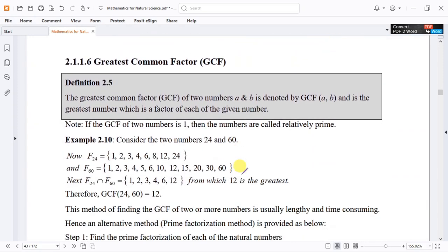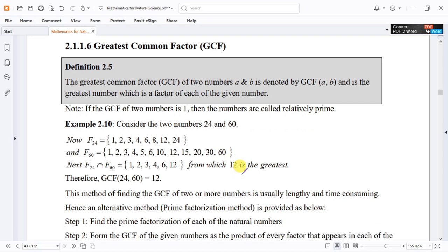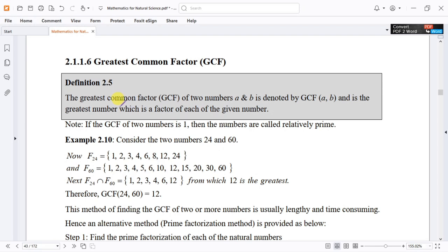Now we will talk about the Greatest Common Factor (GCF). Definition 2.5: The Greatest Common Factor (GCF) of two numbers a and b is denoted by GCF(a, b), and it is the greatest factor common to each of the given numbers.